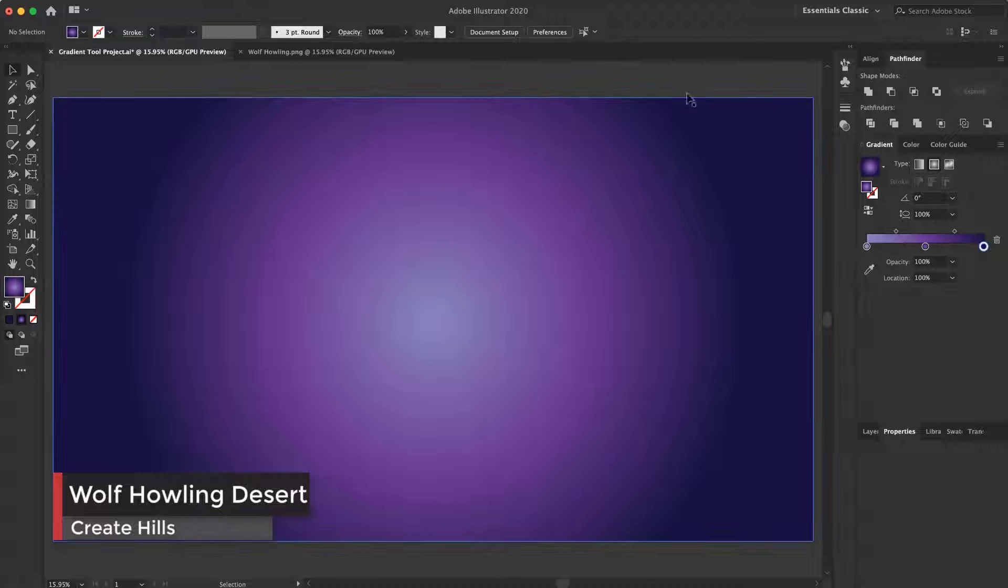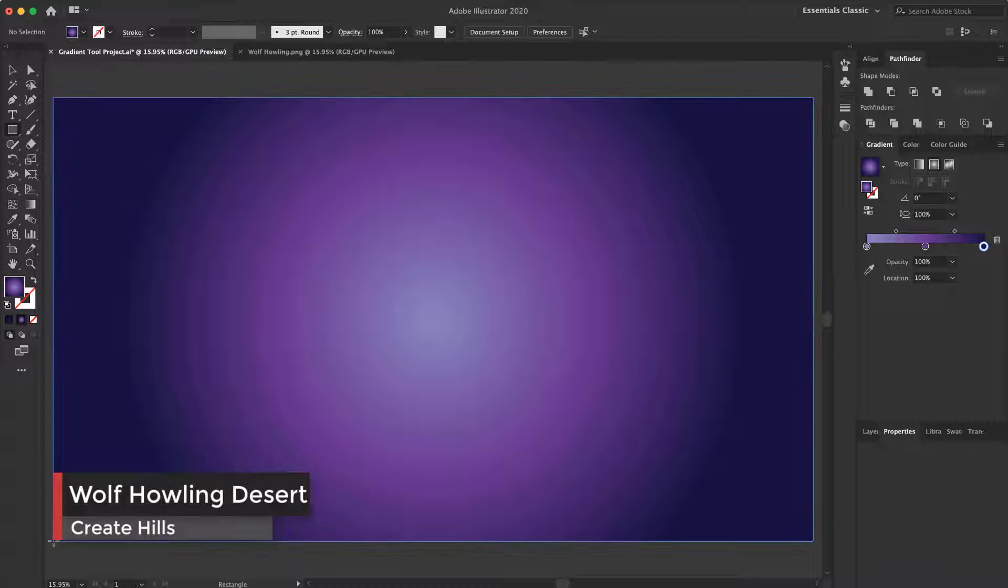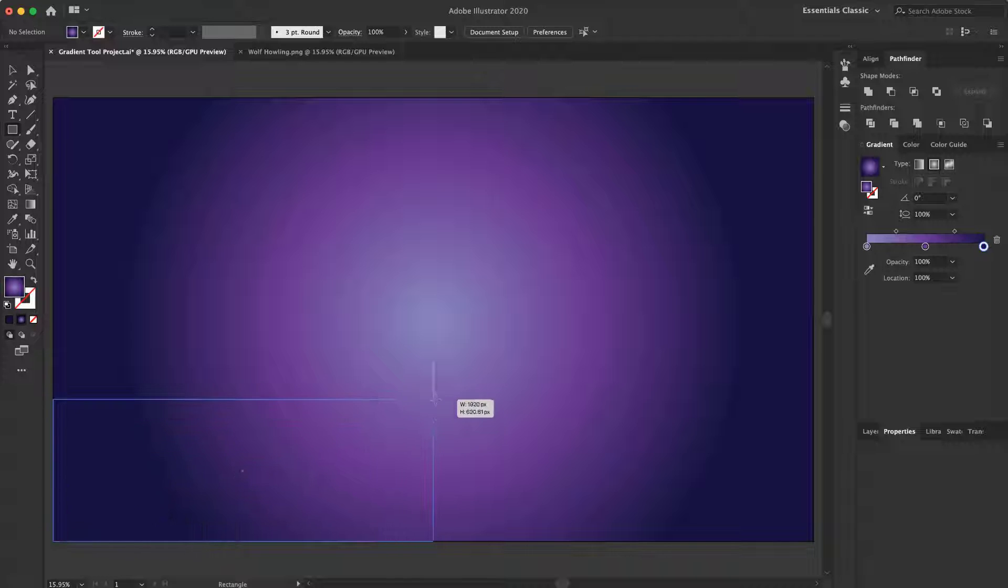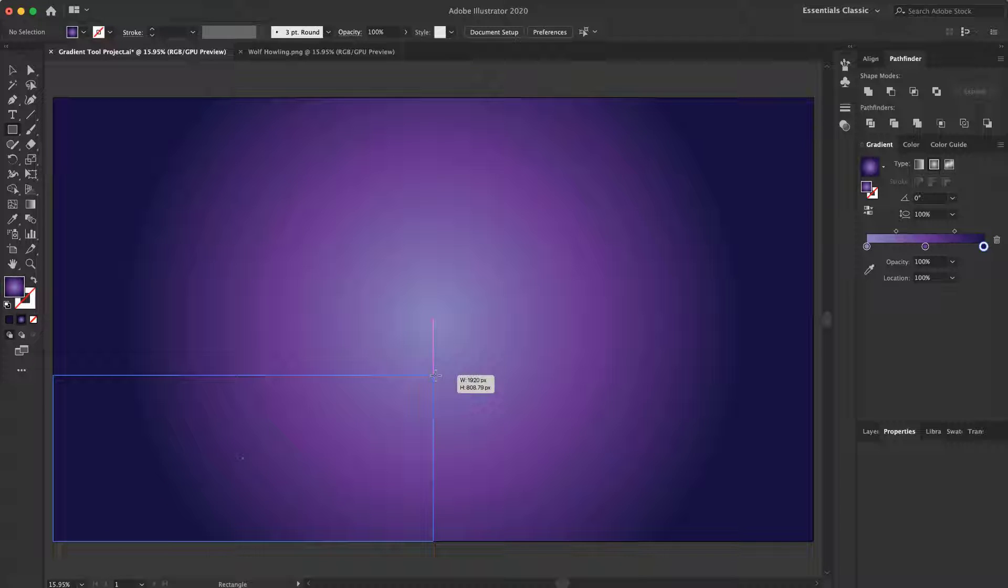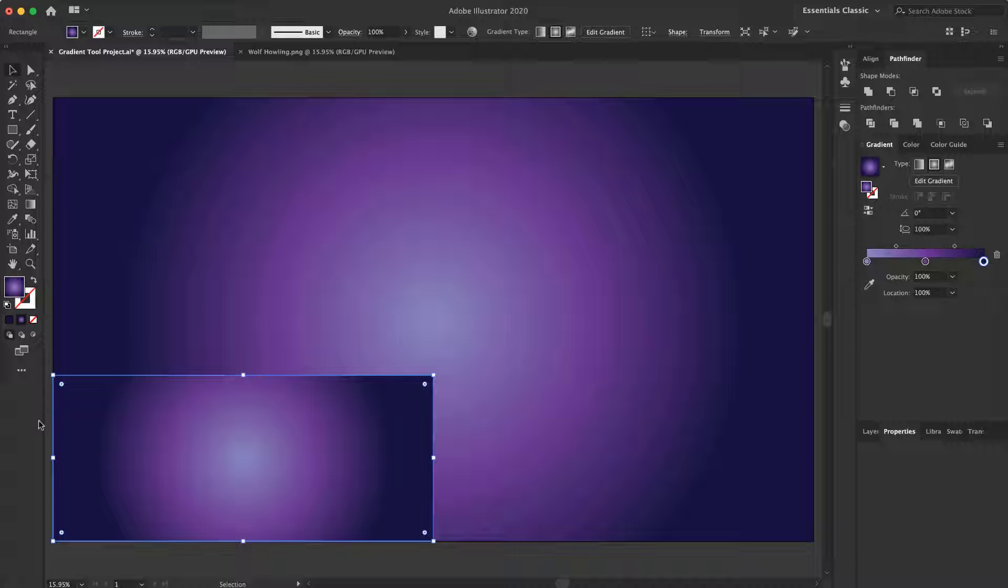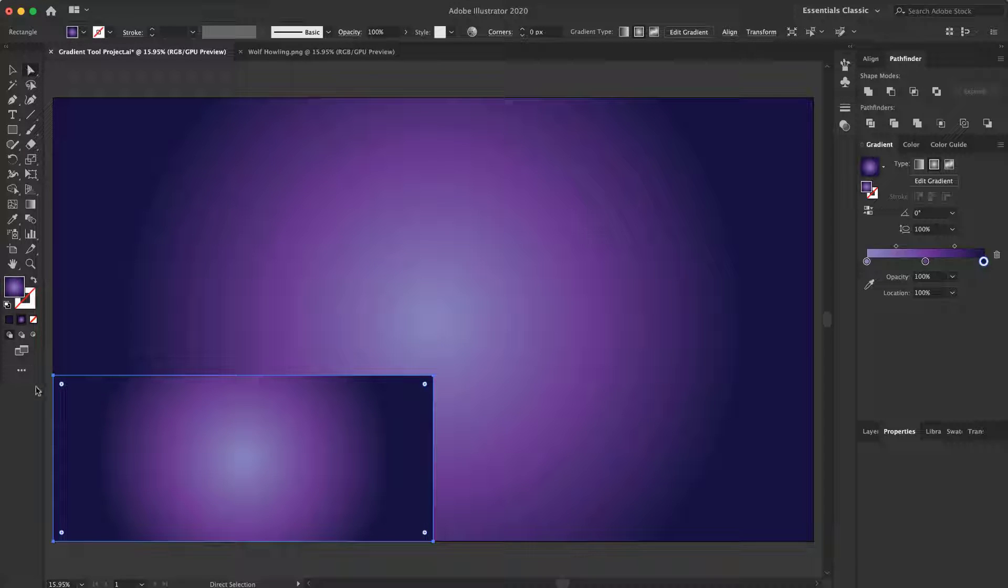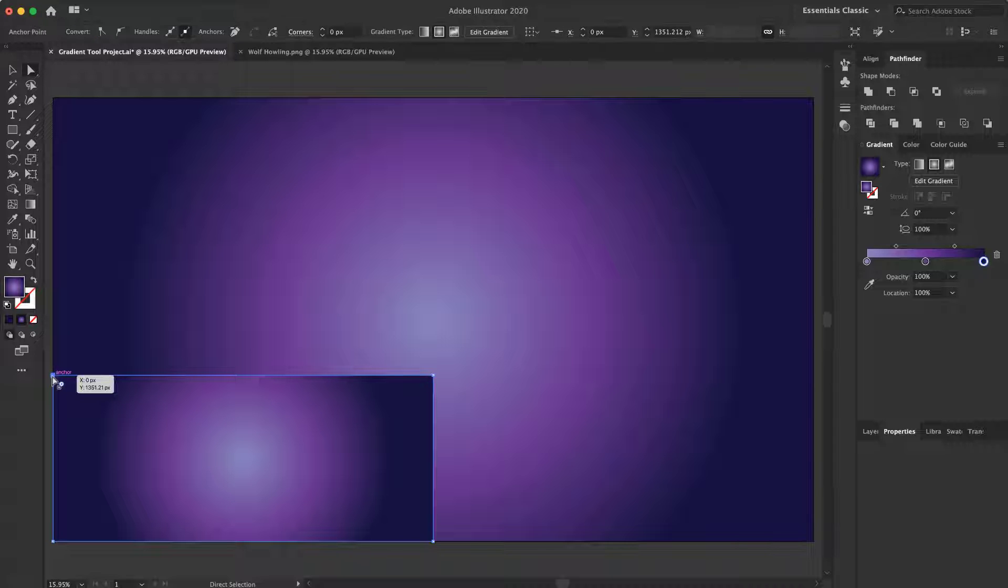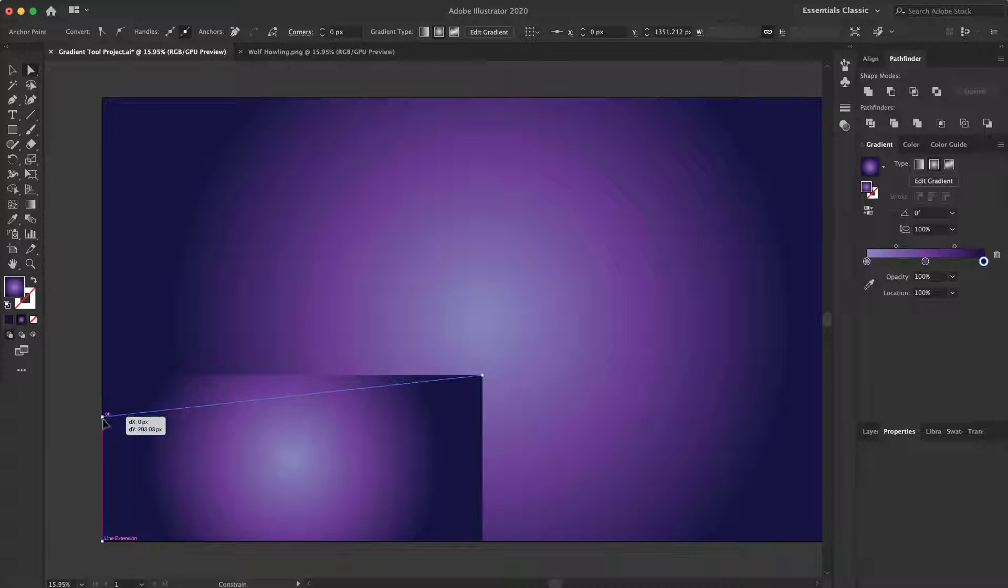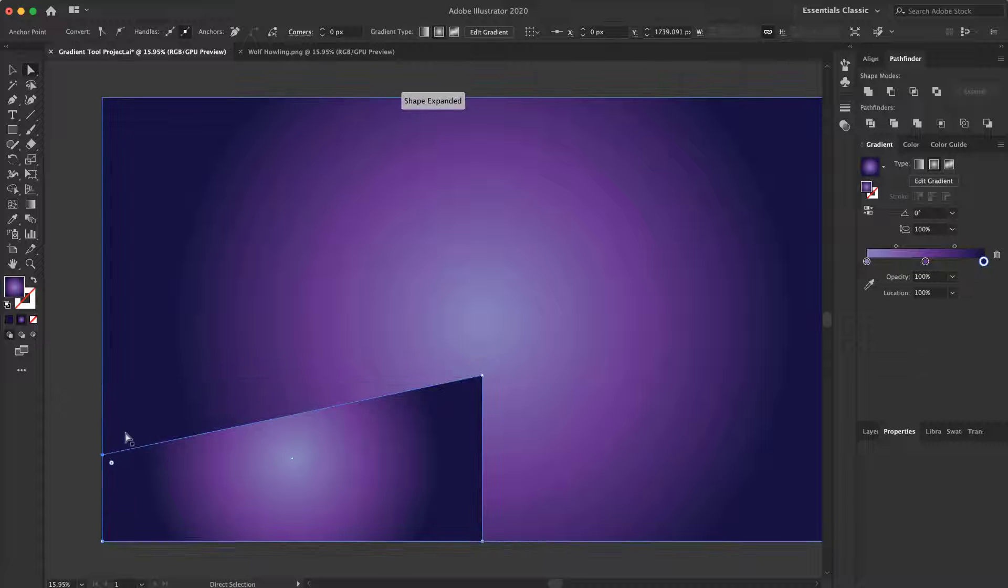Now I should change some hills here. At first, I create the rectangle tool. Create a rectangle to the middle of my arts board and select it. Actually, select the direct selection tool, select this anchor and put it down. To here.